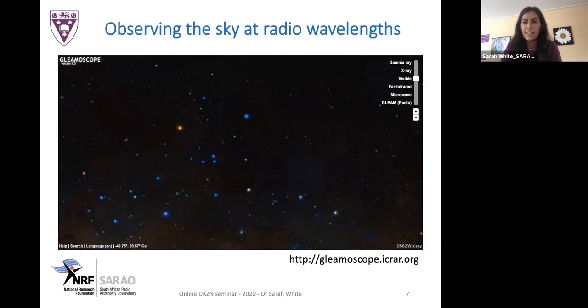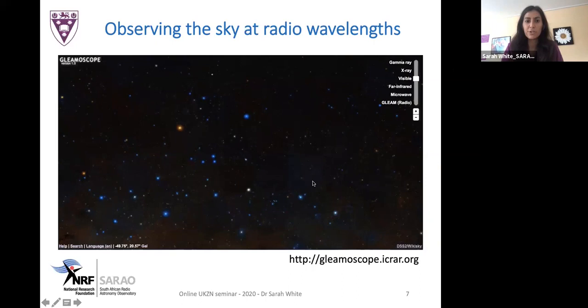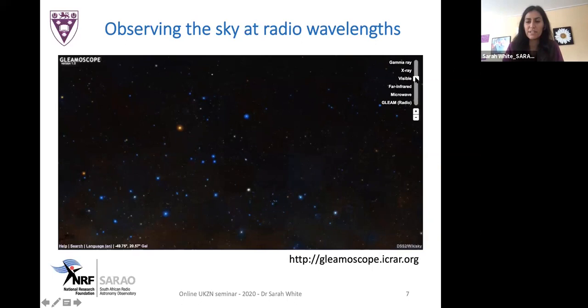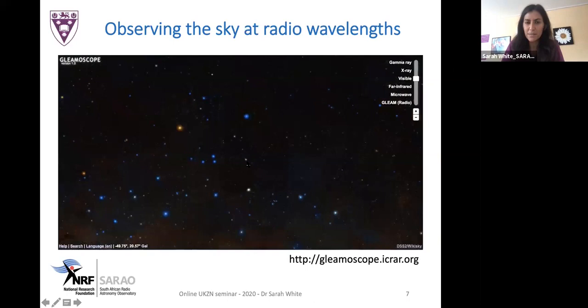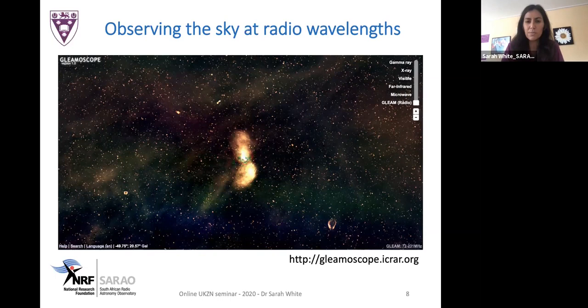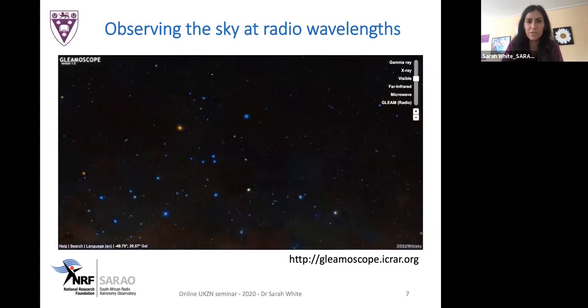I'd recommend looking up GLEAMoscope — a nice outreach tool that lets you span across different parts of the sky and scroll between different wavelengths, seeing how the same patch of sky changes. If we focus on a bright optical source in the middle, as we go into the radio regime we actually see very powerful radio jets being emitted. That source is Centaurus A. We see very nice large lobes, and comparing optical and radio, we pick up many more extragalactic sources as well as much more extended structures.